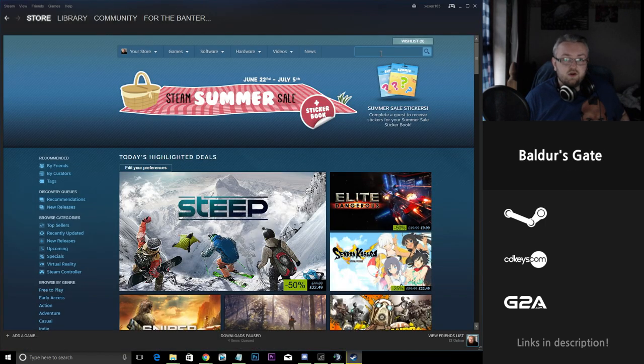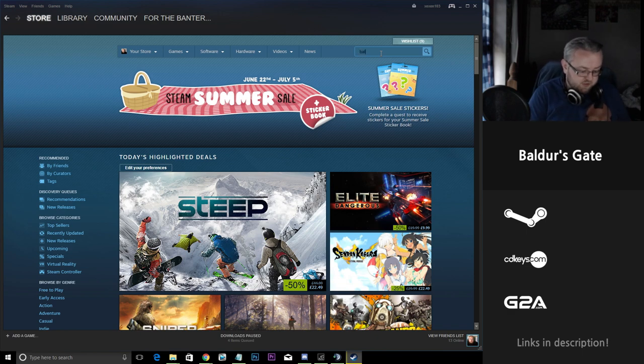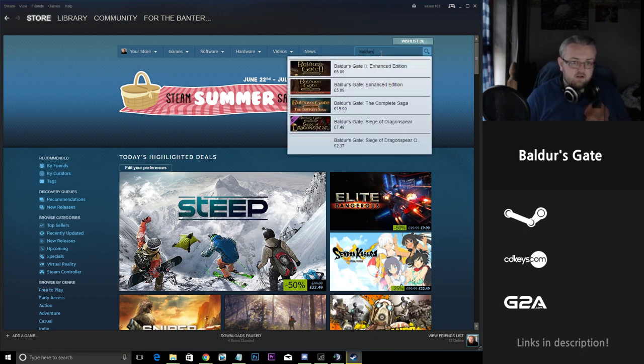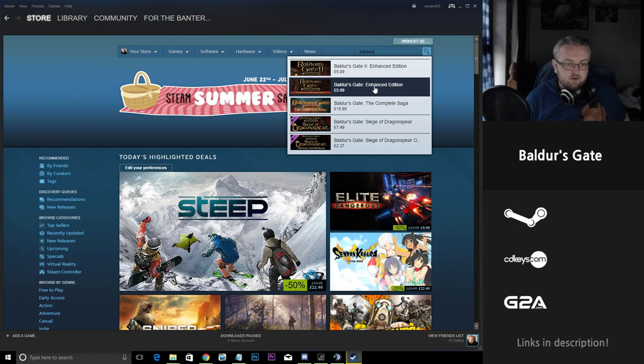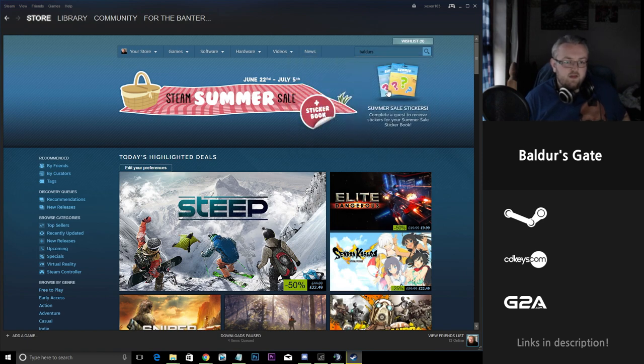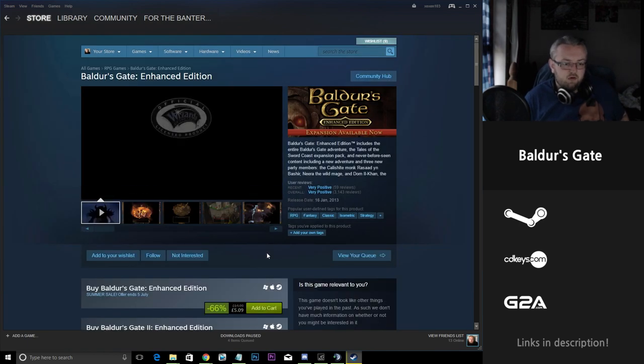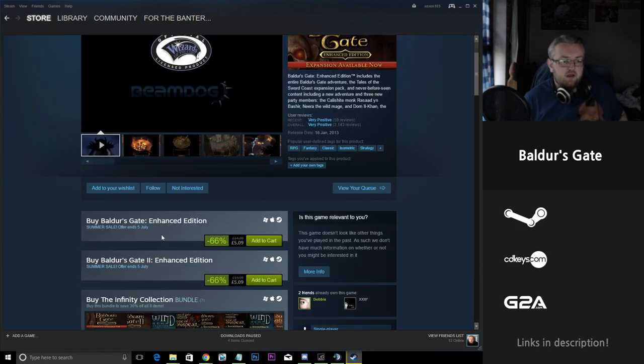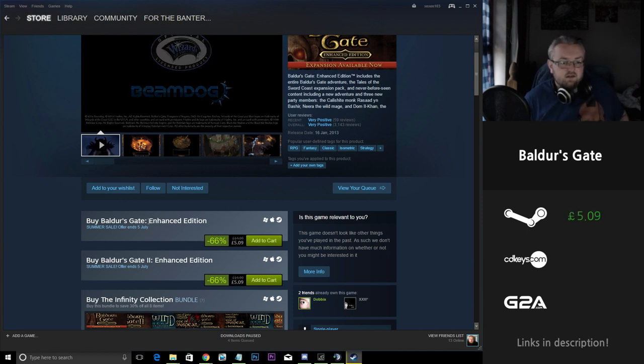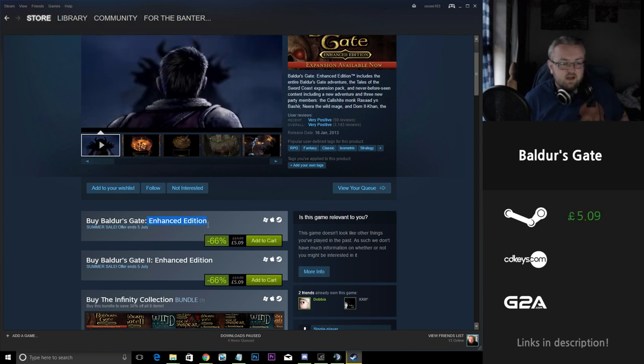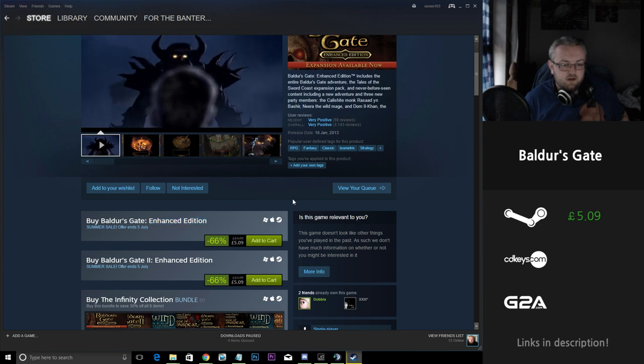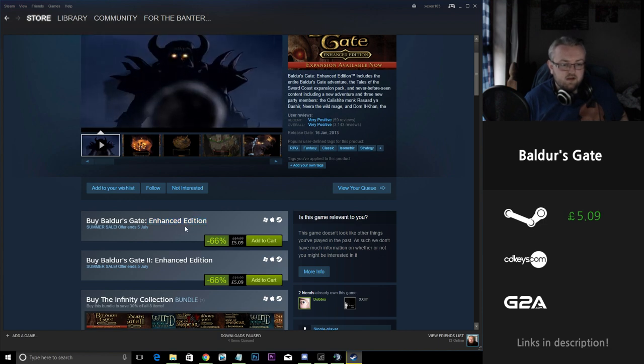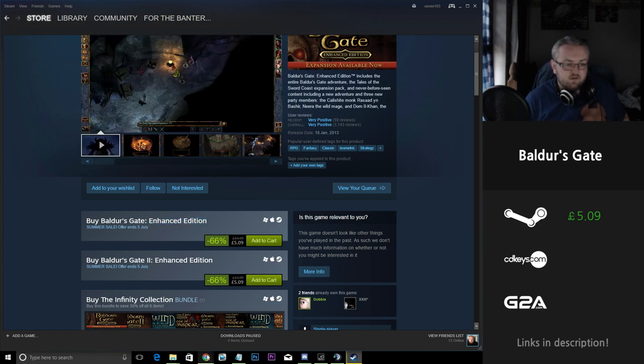So another big shout out I wanted to mention in the video is Baldur's Gate. It's a very old RPG from a few years ago and they have a very good reduction on the original, the enhanced edition. It's sitting at a 66% discount, £5.90 as opposed to £15.